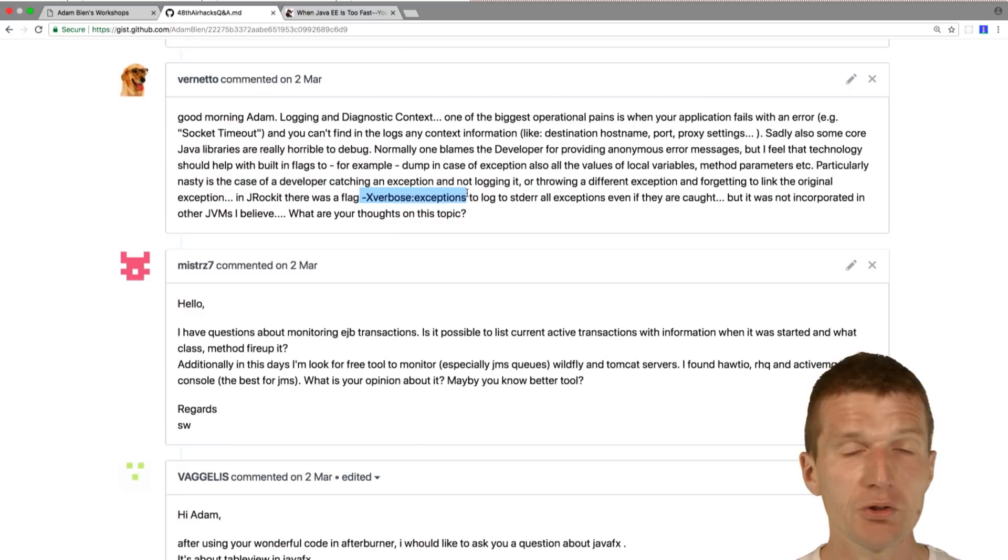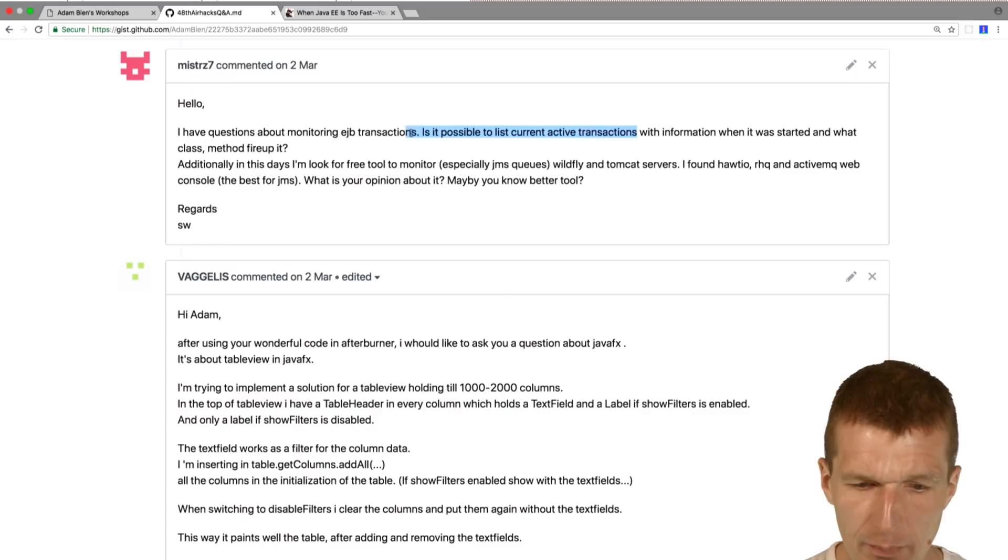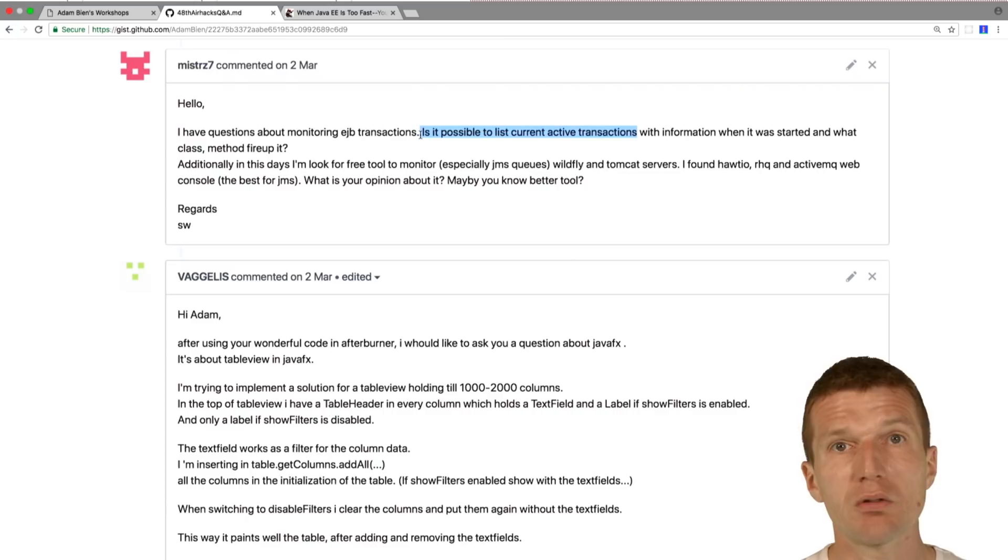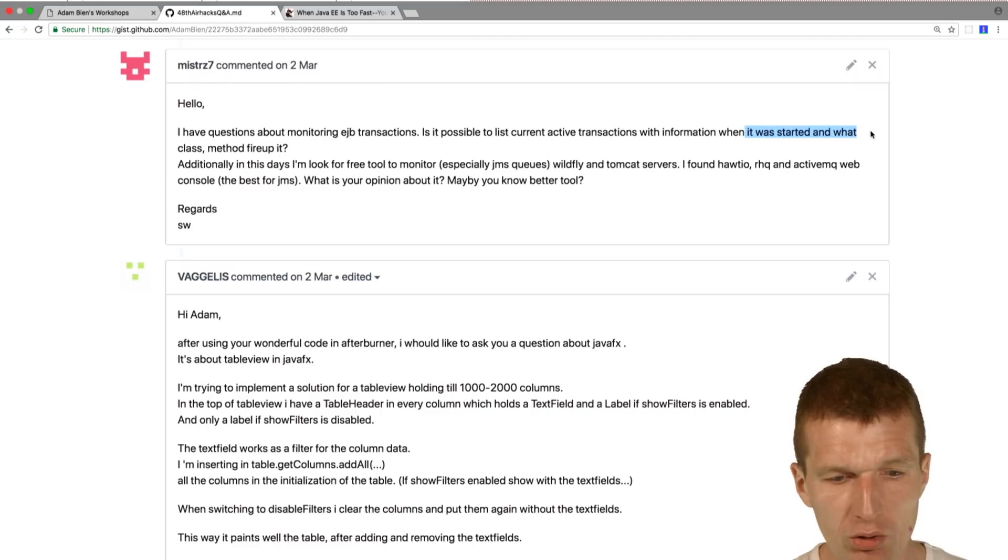I have questions about monitoring EJB transactions. Is it possible to list current active transactions? Absolutely it is. Usually the application servers are able to provide you a list of active transactions. For instance, in the Payara case, you have to monitor the transactions subsystem. You will see actually a list of transaction IDs which is a live list.